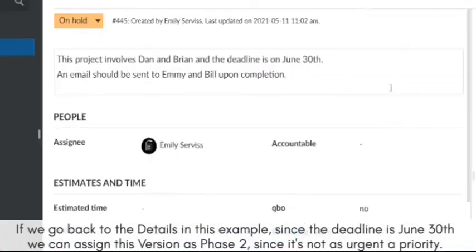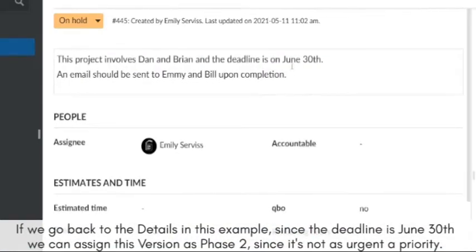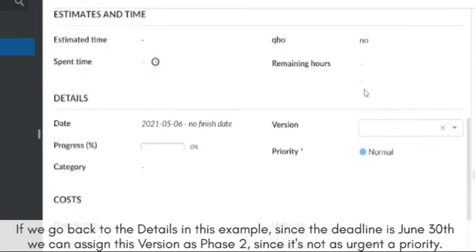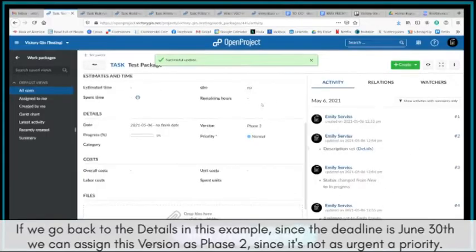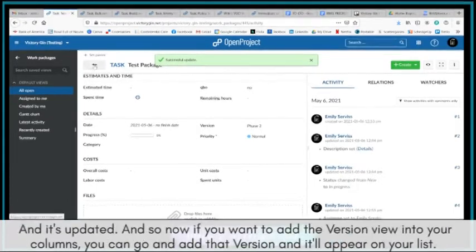If we go back to the details in this example, since the deadline is June 30th, we can assign this version as Phase 2, since it's not as urgent a priority, and it's updated.